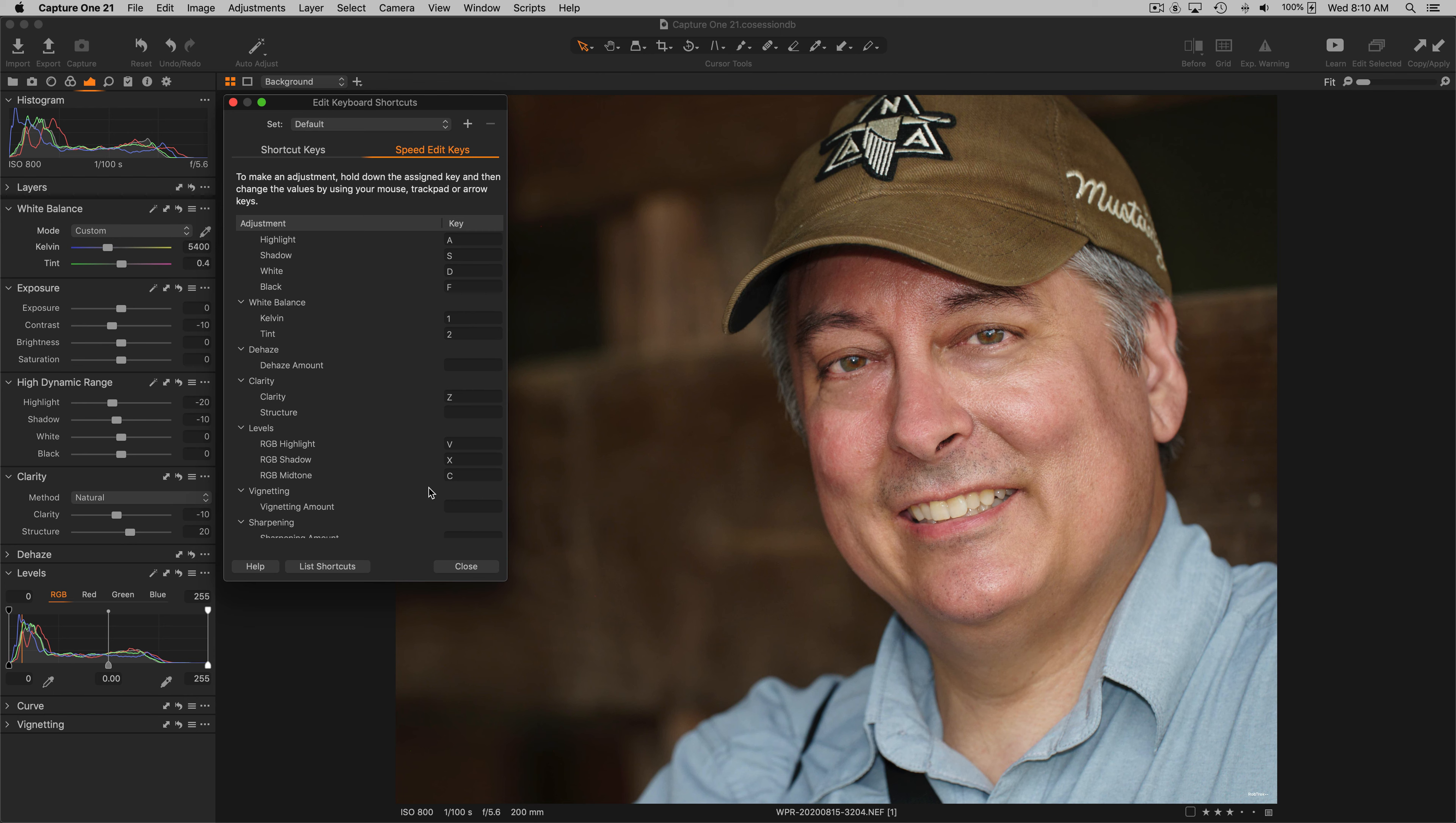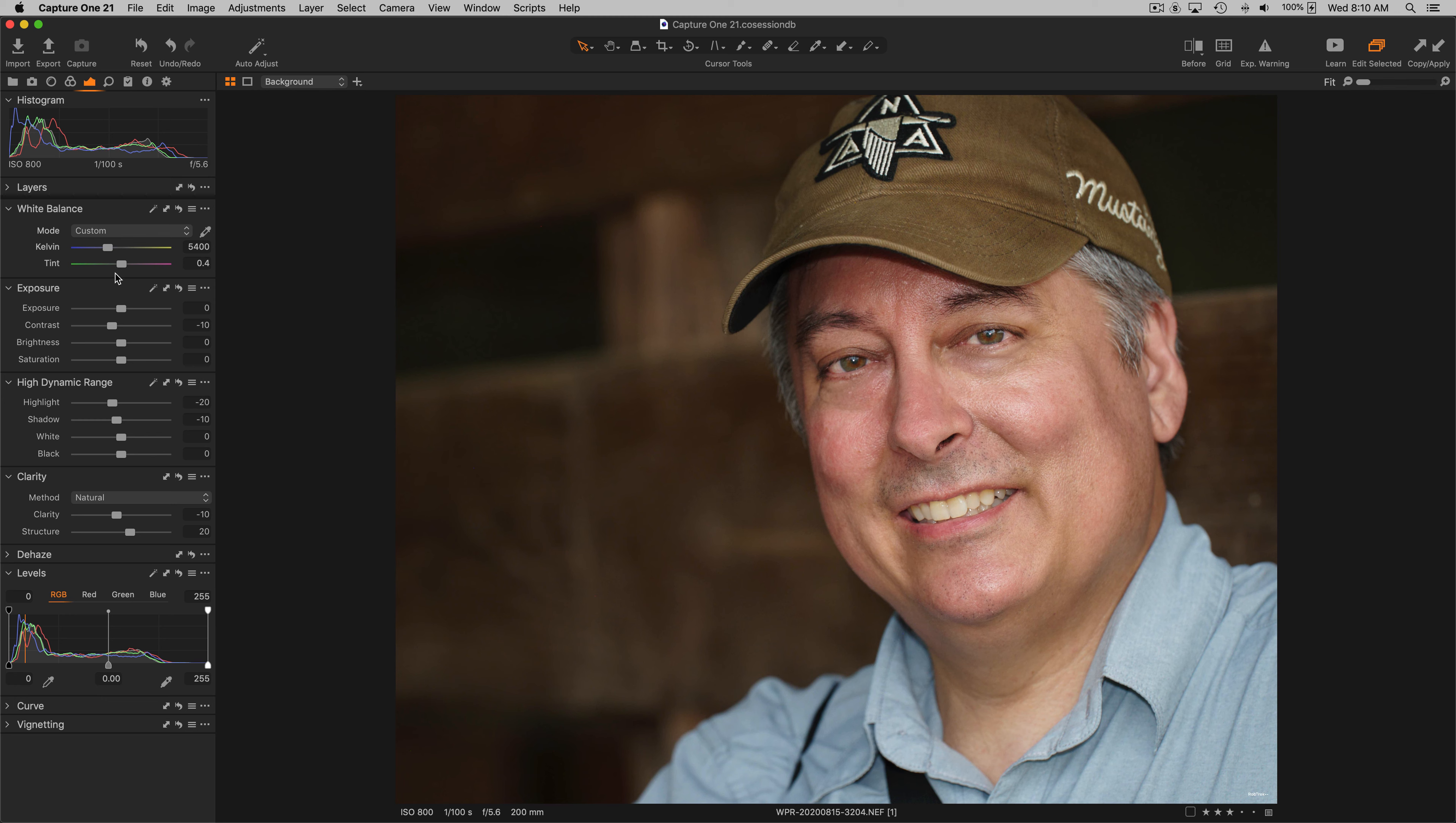The levels black, midtone, and white points are assigned to the next keys X, C, and V. As I said, they map very intuitively right down the keyboard to the order of the tools in the adjustment tab.